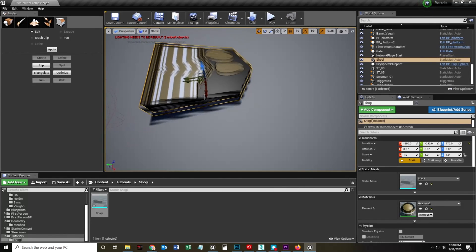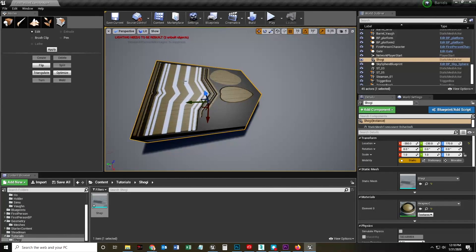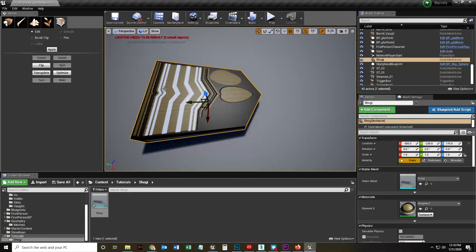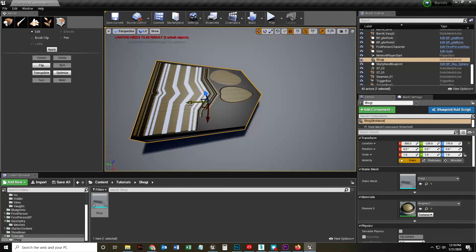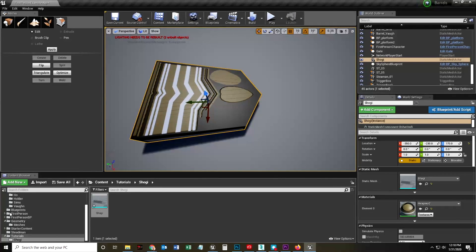And so the next video, we're going to look at how we can unwrap this so that if we were to map a Shogi image onto this, it would not be distorted right here. Okay. So next one, we're going to unwrap. It'll be fun. Yay.